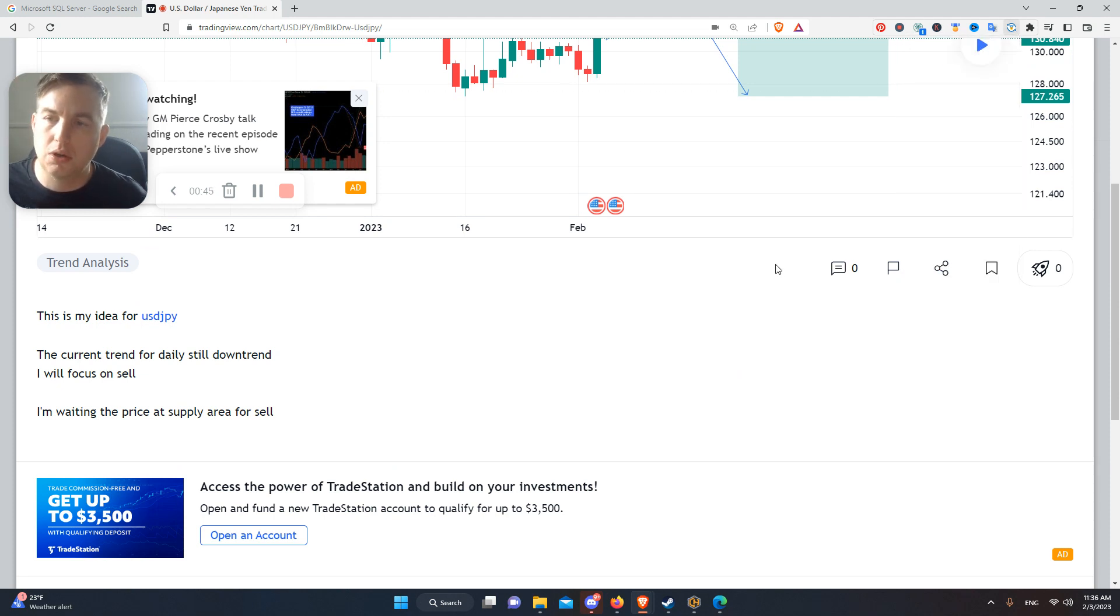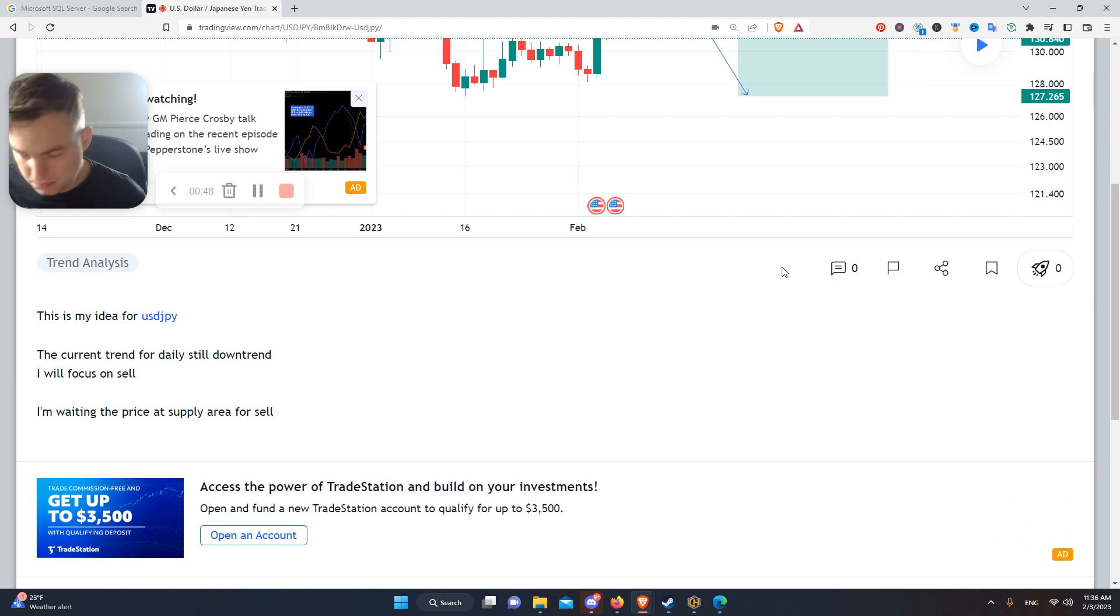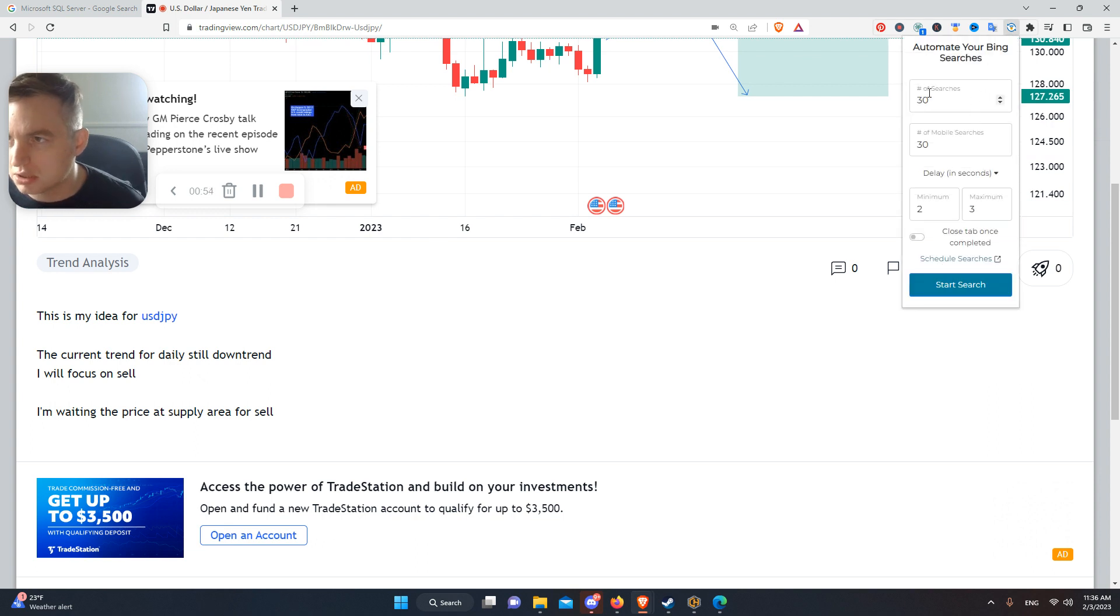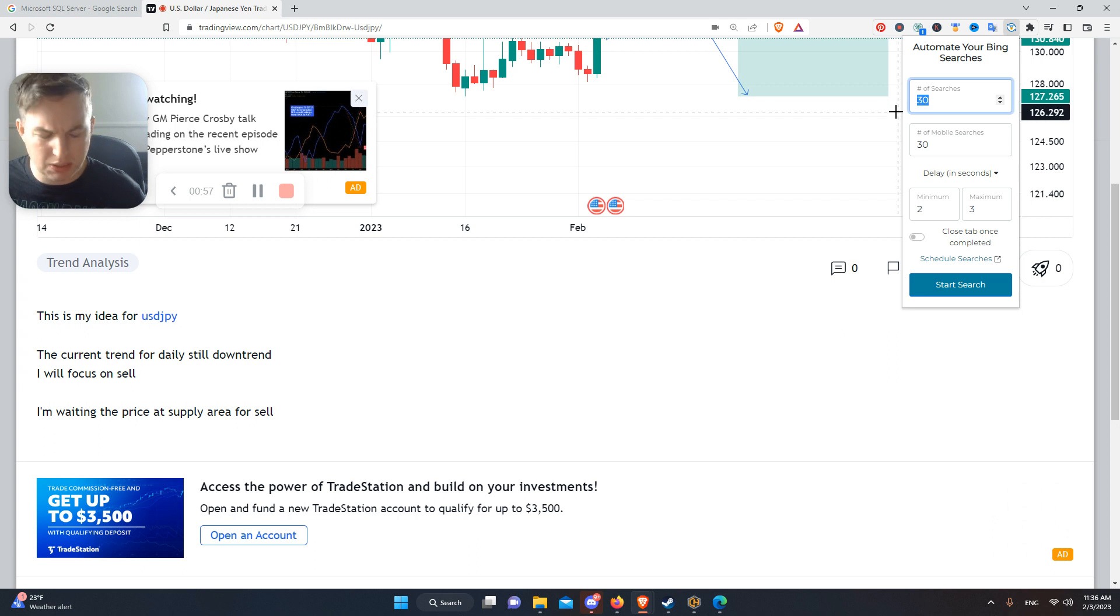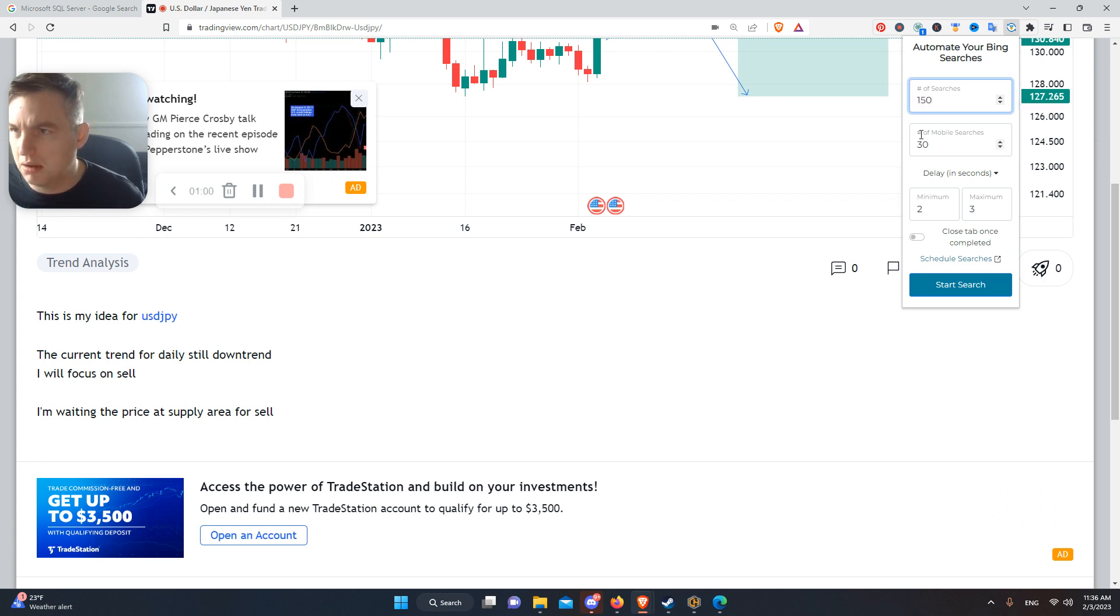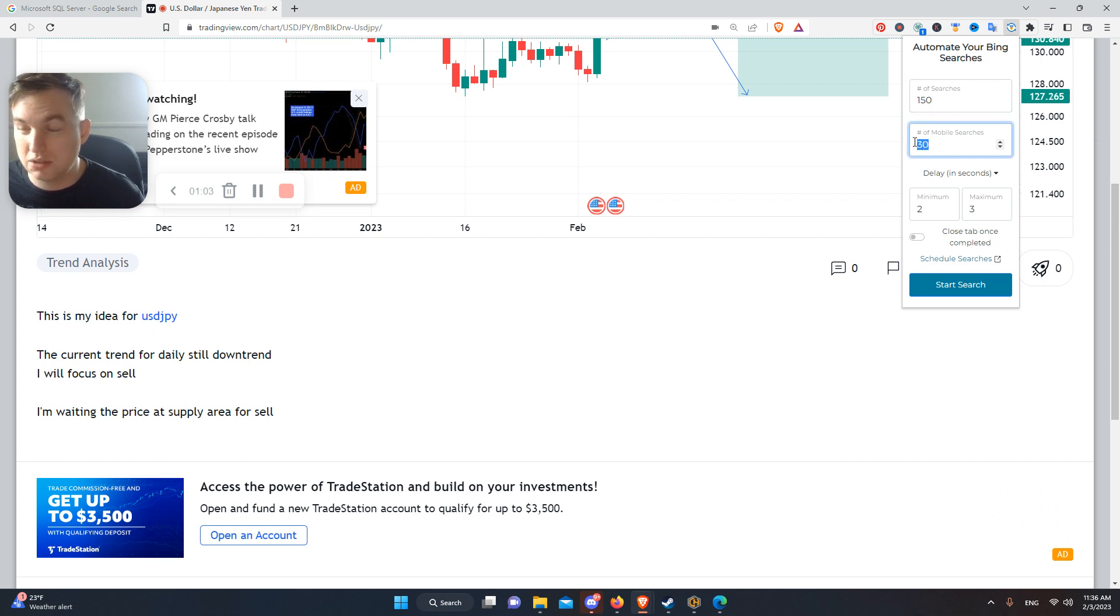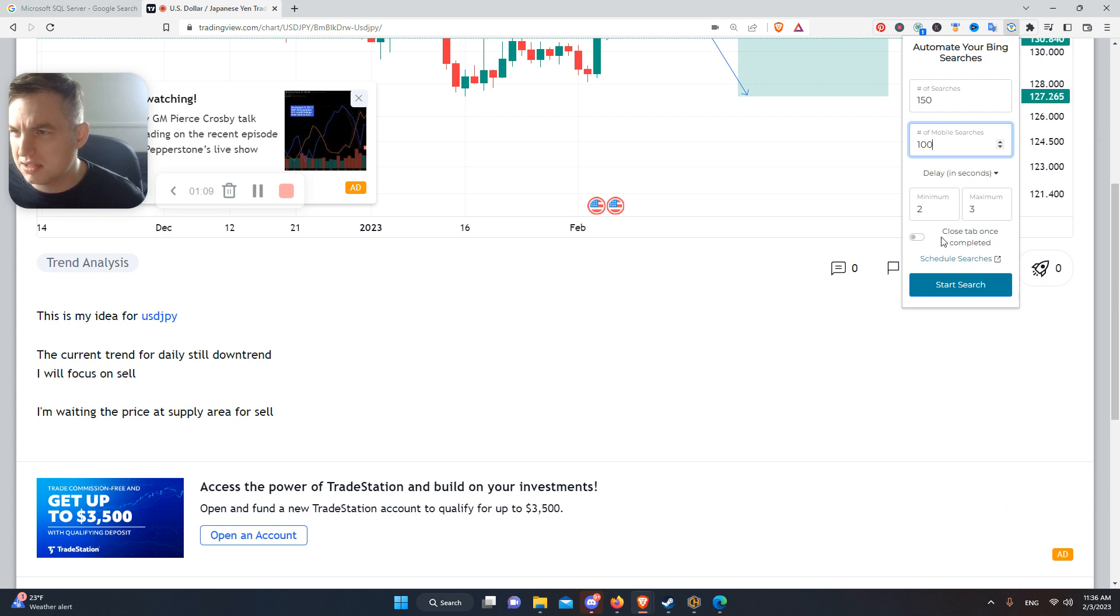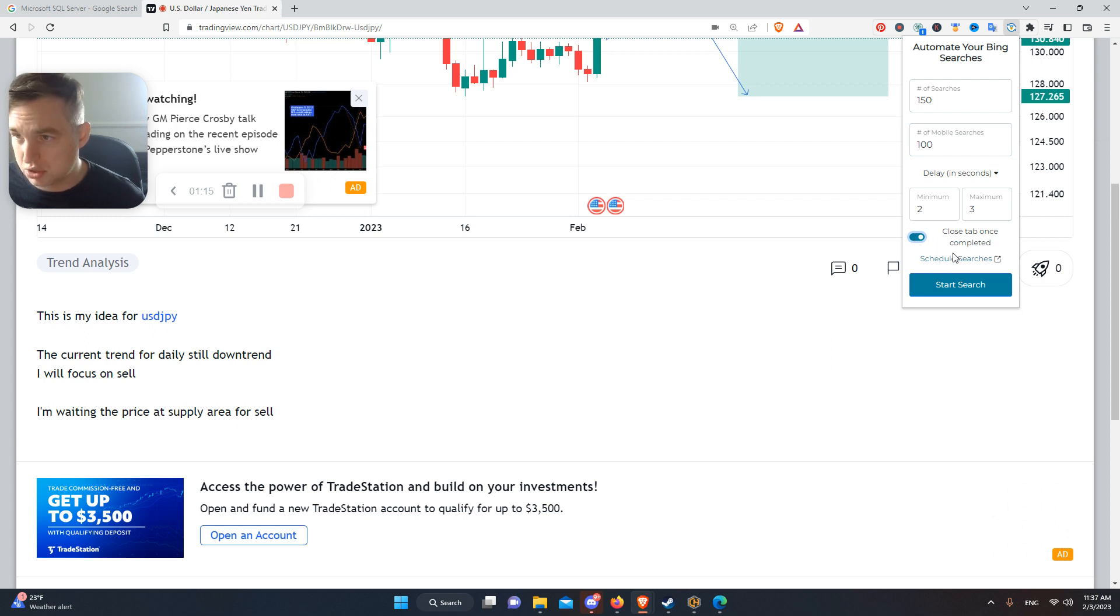When you go to the Chrome Web Store, just look for that. It's a great program. You can customize how many searches—I believe Bing only allows 150, but it also does mobile searches. I think the max is 100. For delay in seconds, I leave it as is. I'm not sure if I leave the option to close tabs once completed.